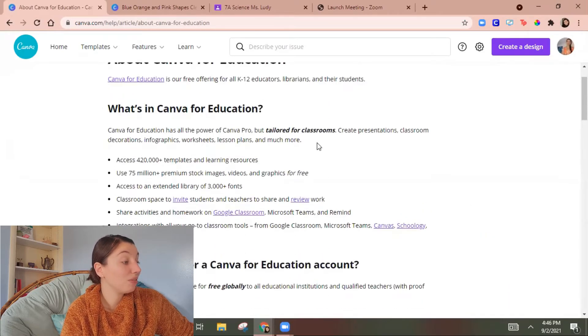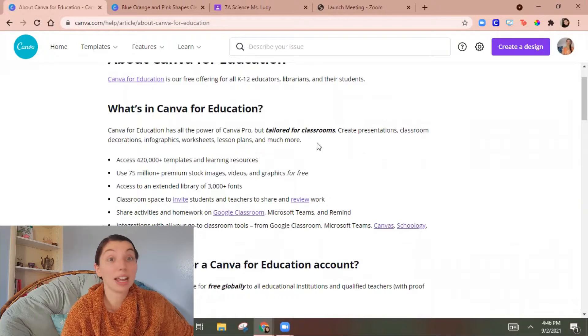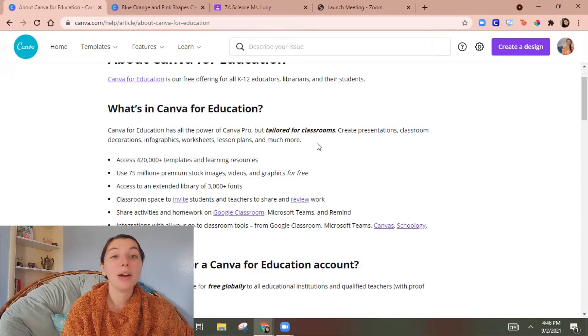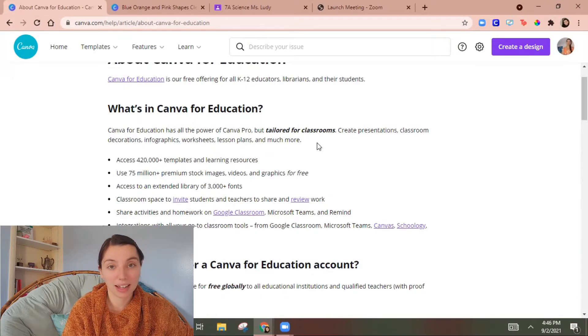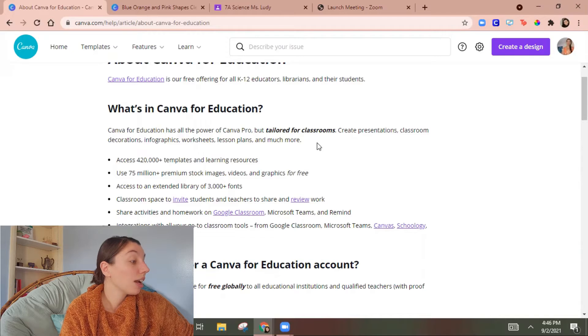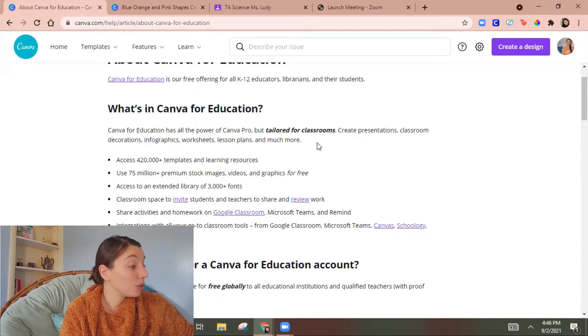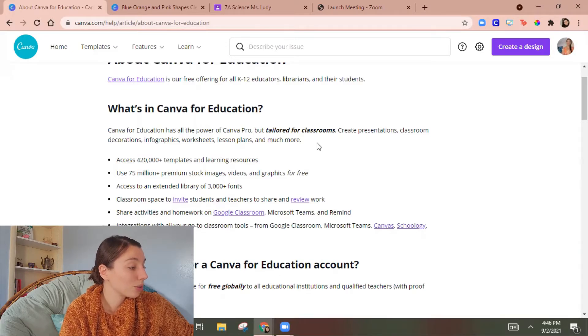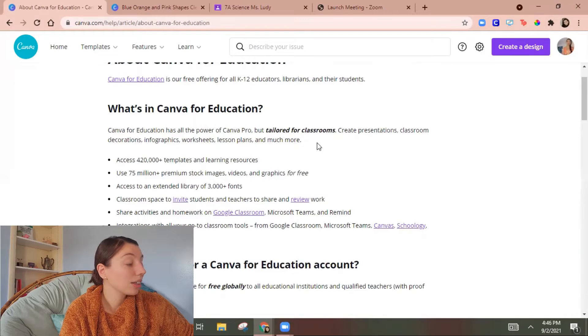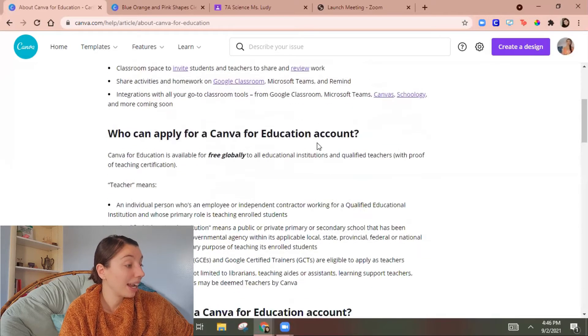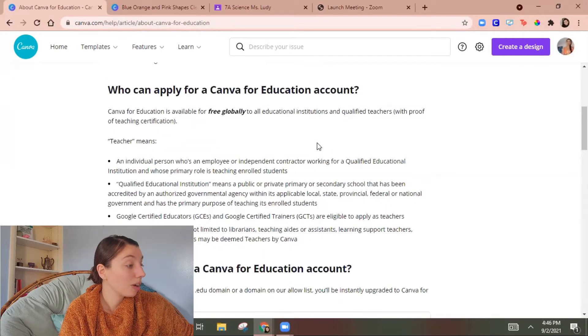You can invite students and share and review their work. I'm actually going to break that down for you later in the video. You can also do things to Google classroom and then here it tells you who can apply and how to do so.